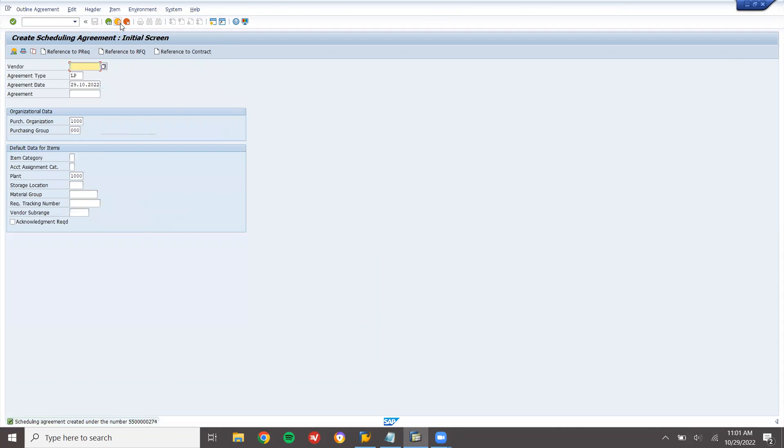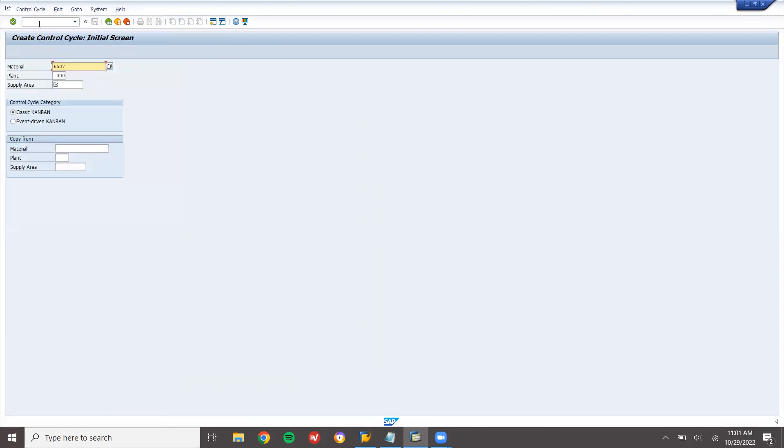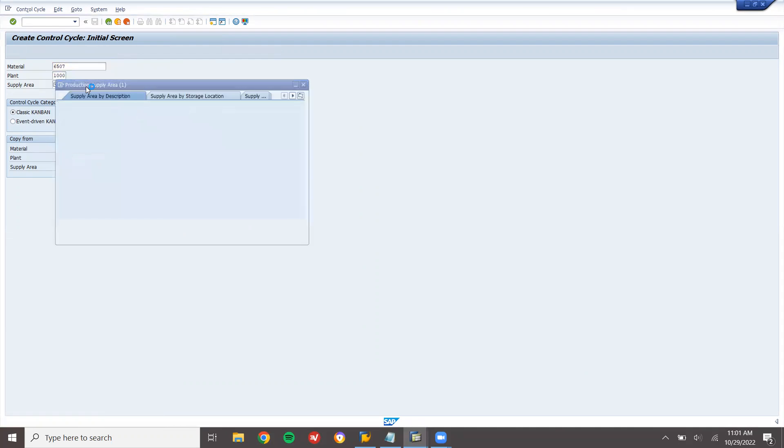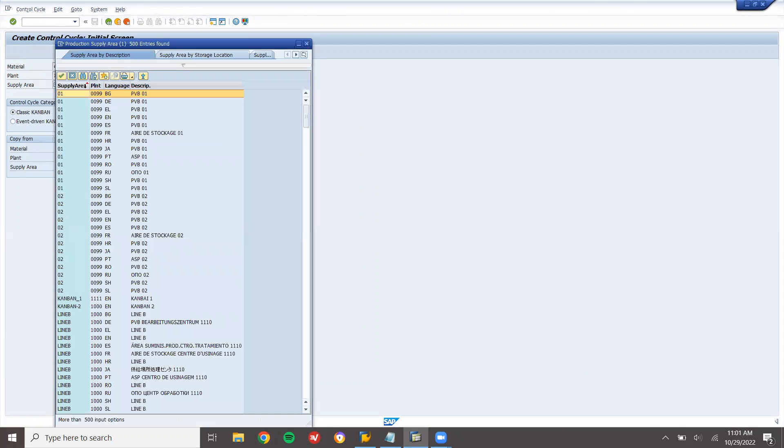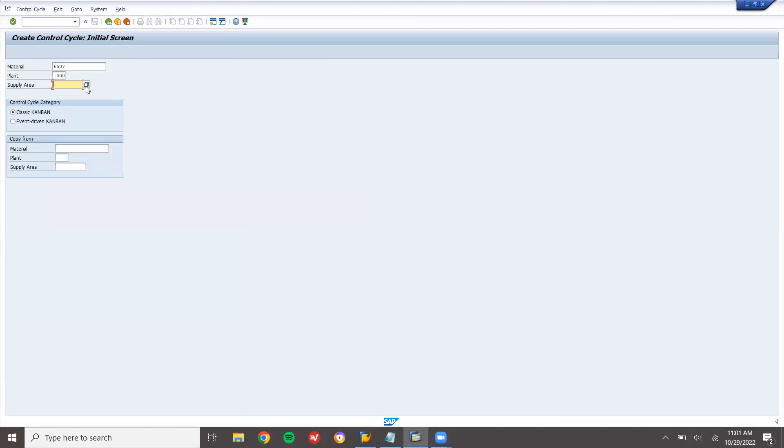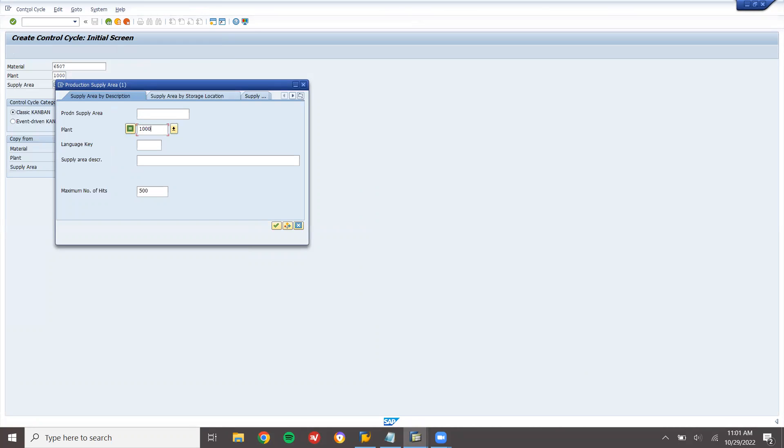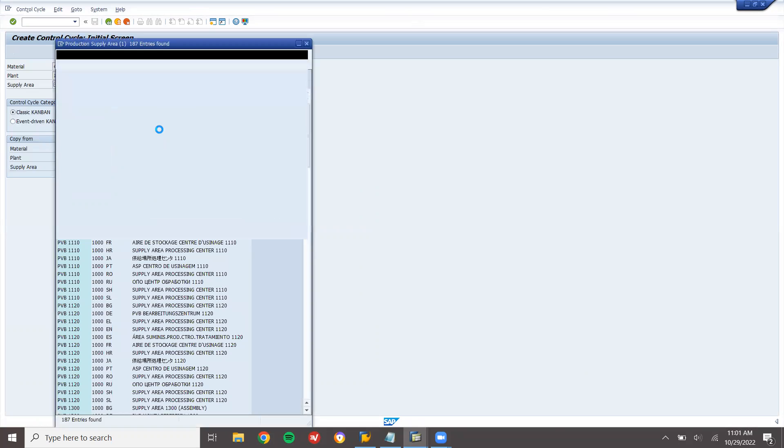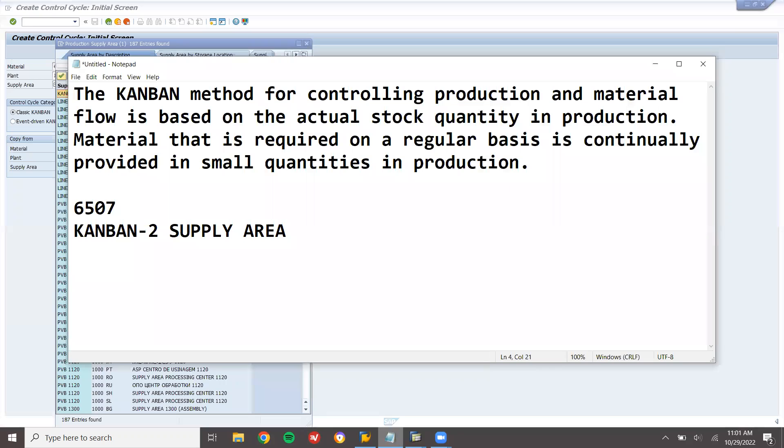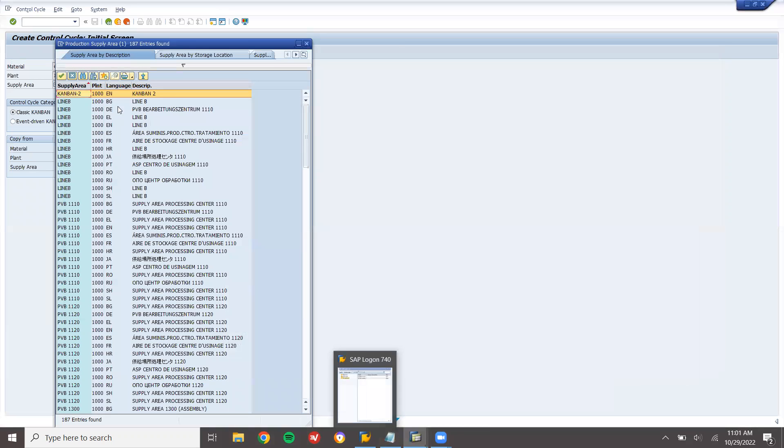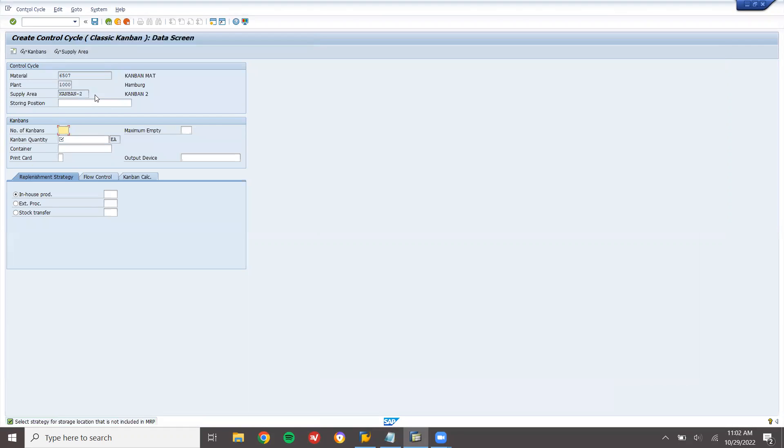Now go to PK01. I am going to create control cycle. My supply area is Kanban-2. Plant is 1000. Kanban-2, this is my supply area. Press enter. Two Kanbans. Number of Kanbans, two. Quantity each 20, so 40. Press enter.